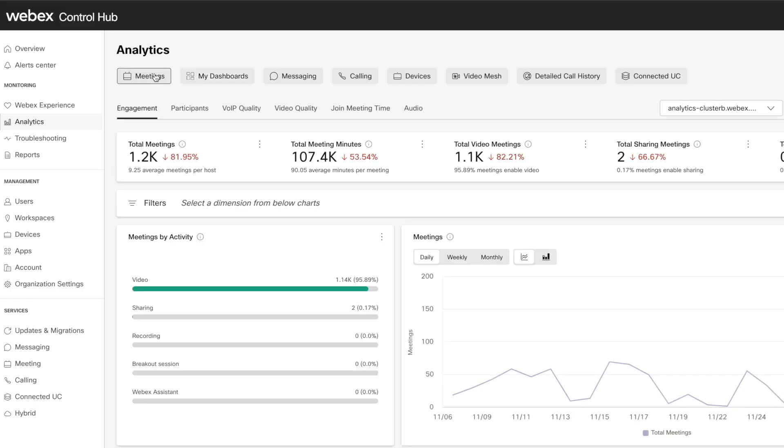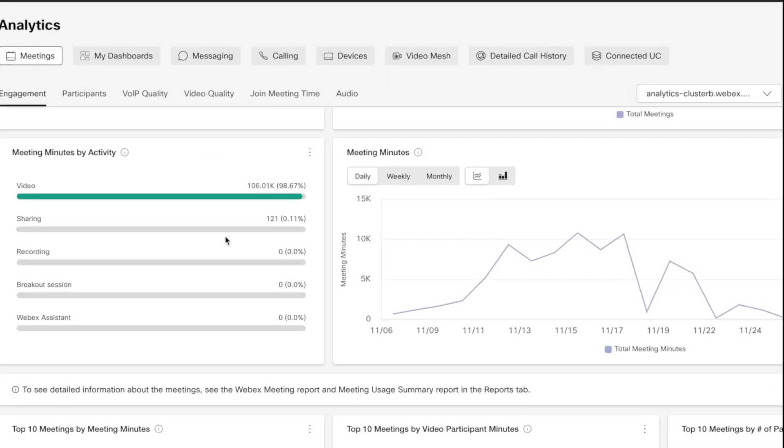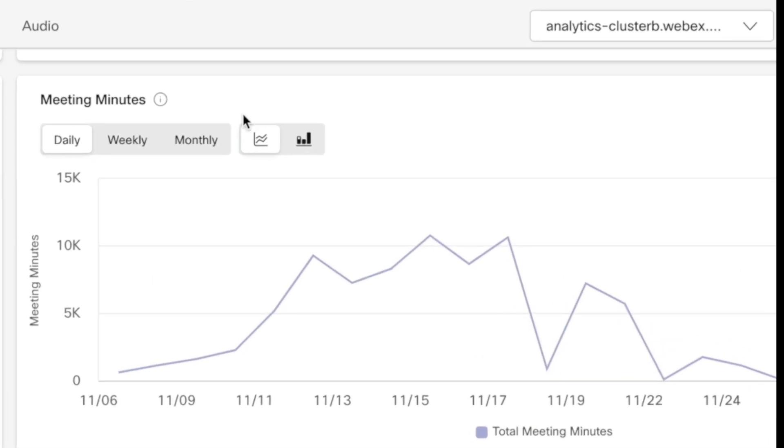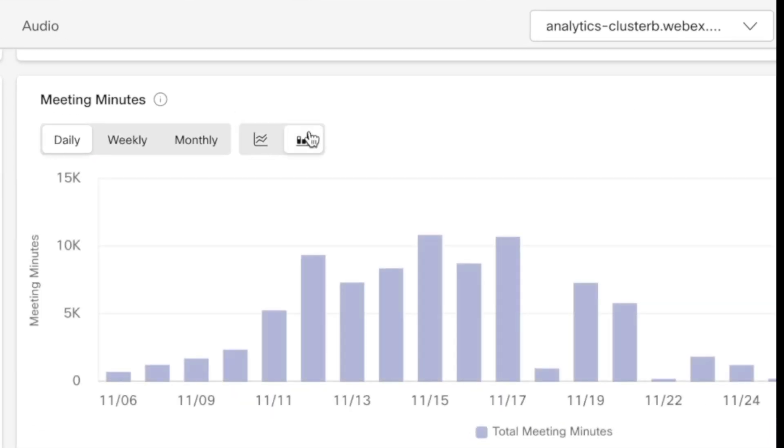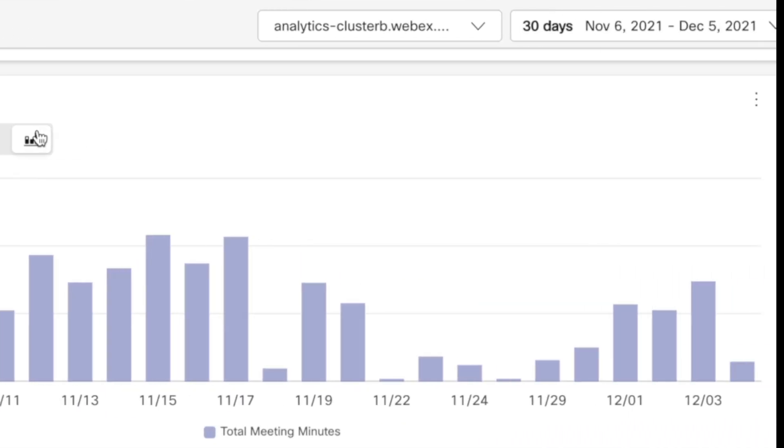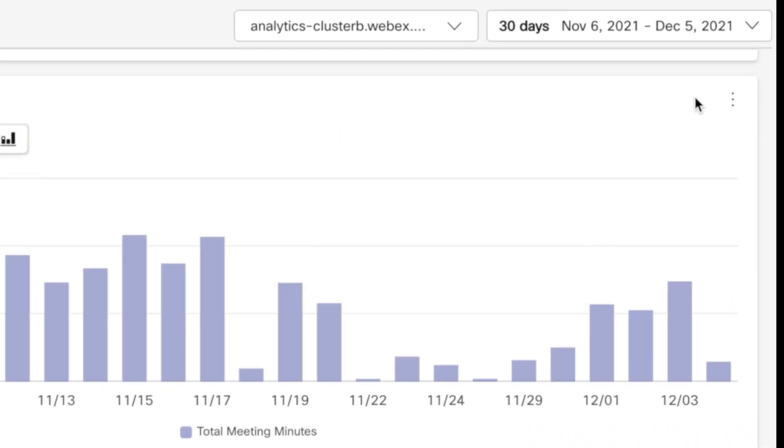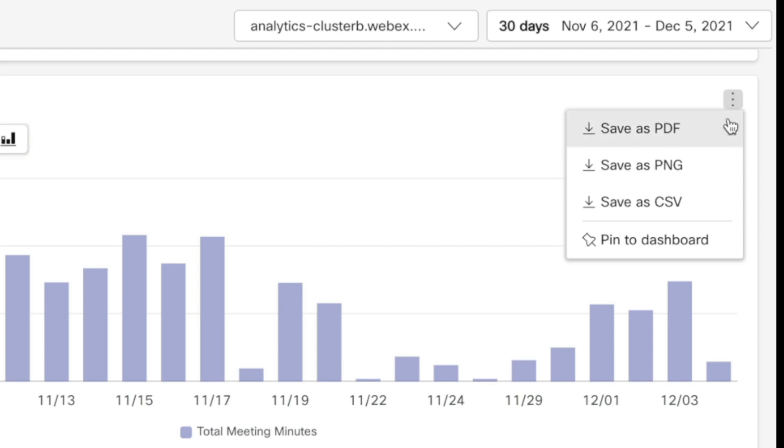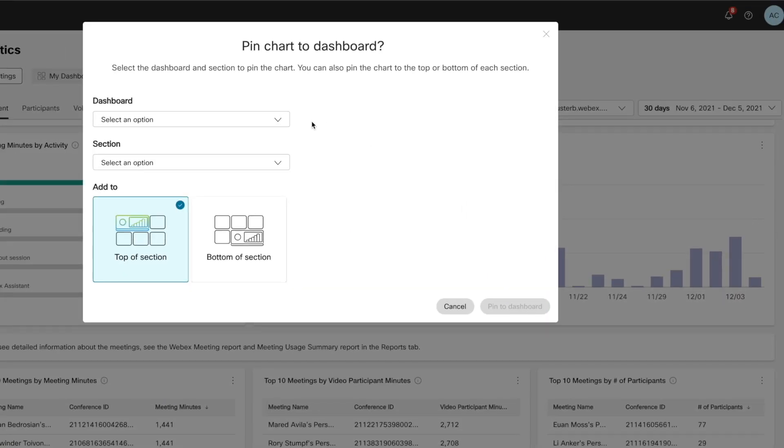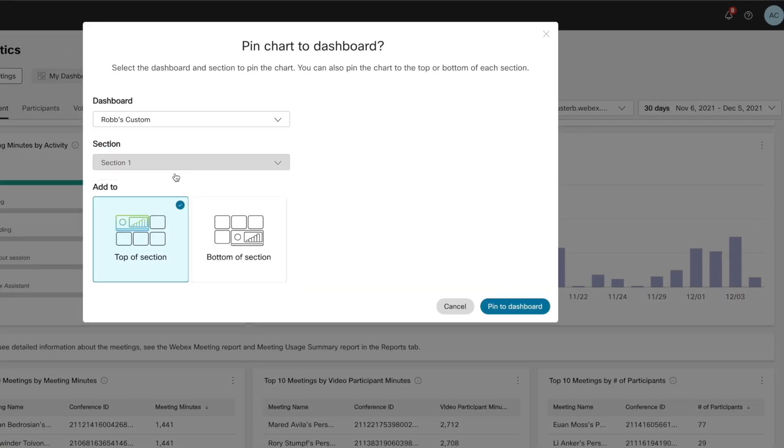And now we can pick any data we want from any other tab. Let's go into meetings. This meetings minutes card would be more helpful as a bar chart. And look at this innocent little action button. You can grab an image or the raw data, but we want to use this to pin to dashboard. We'll just select the right one. We have just the one section defined, so now we'll just pin it.